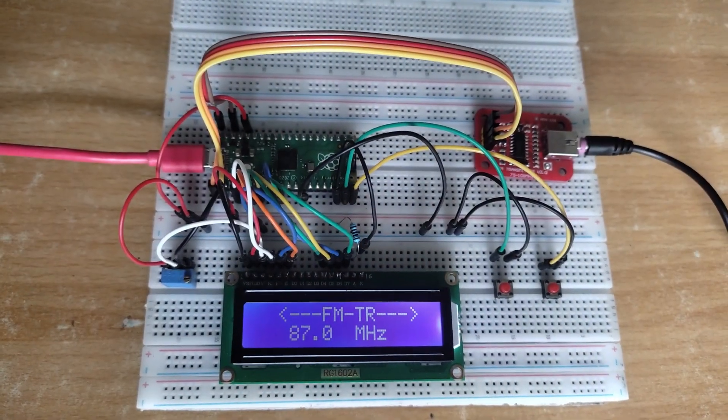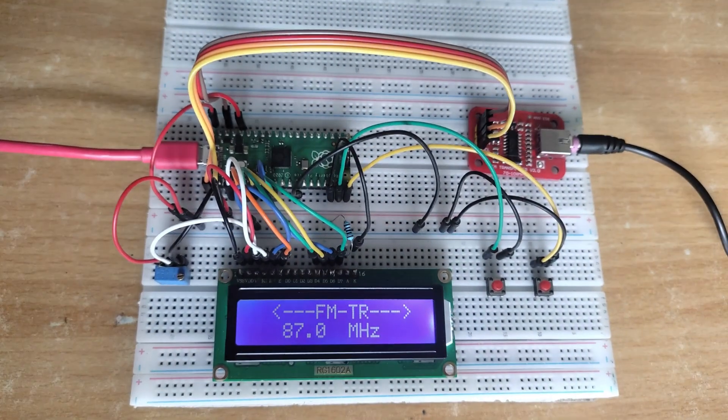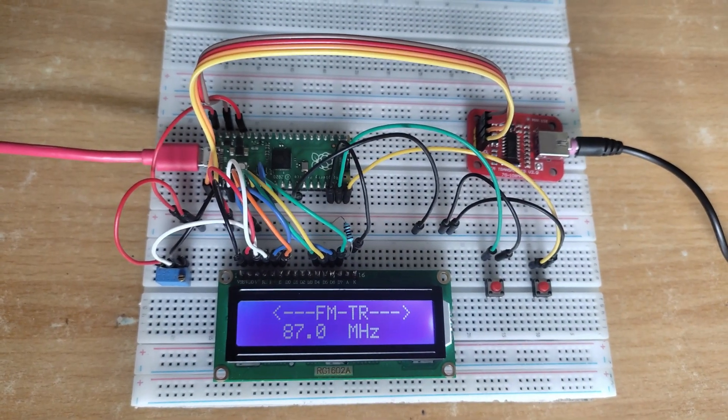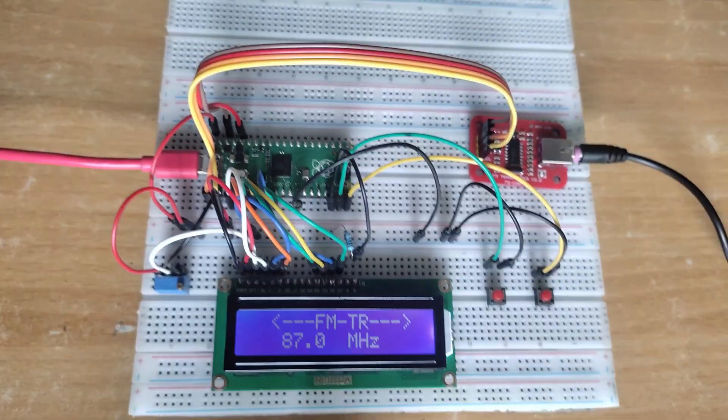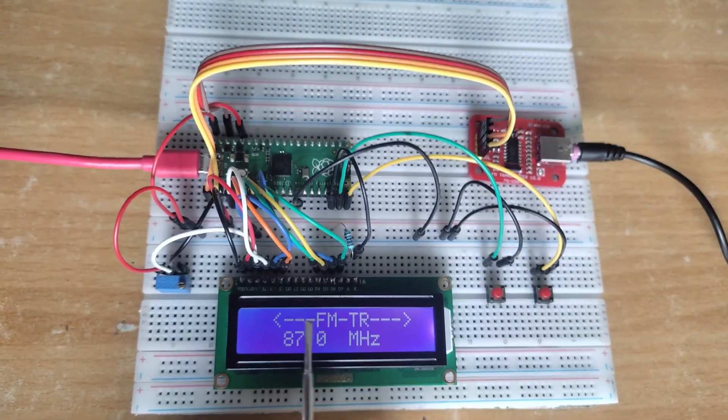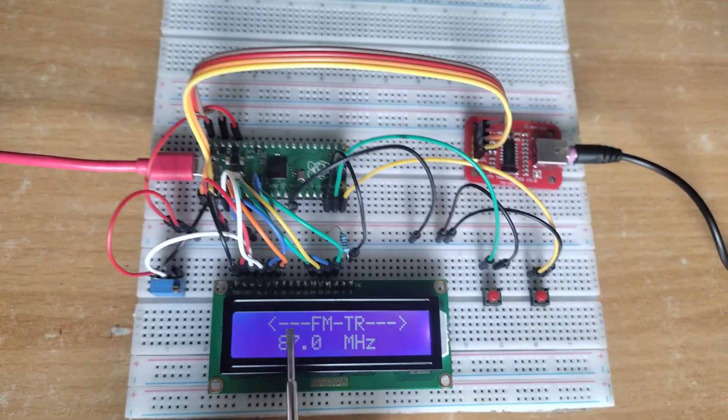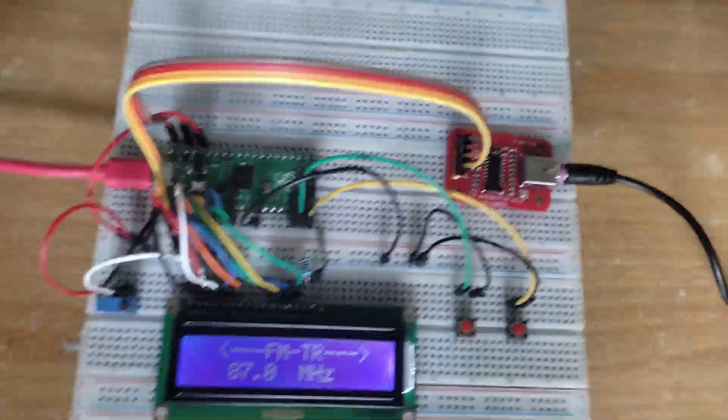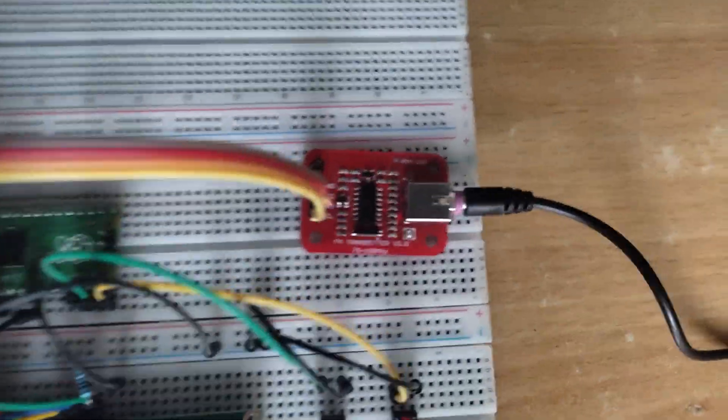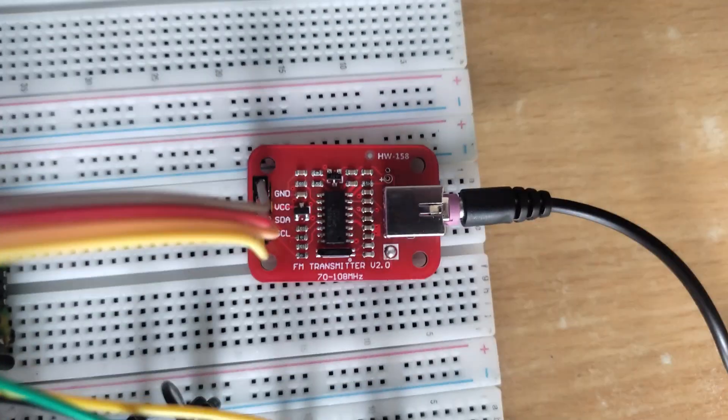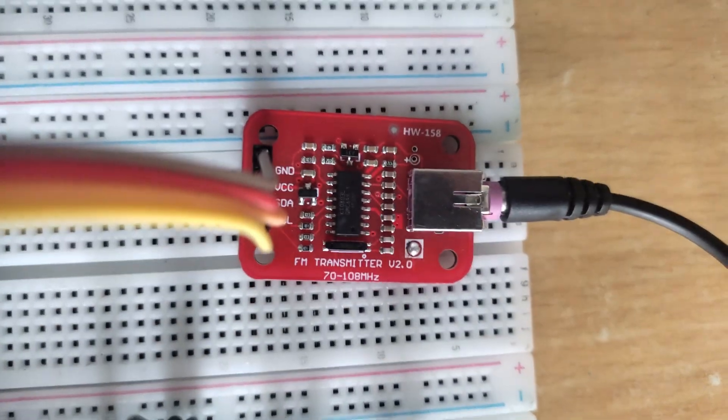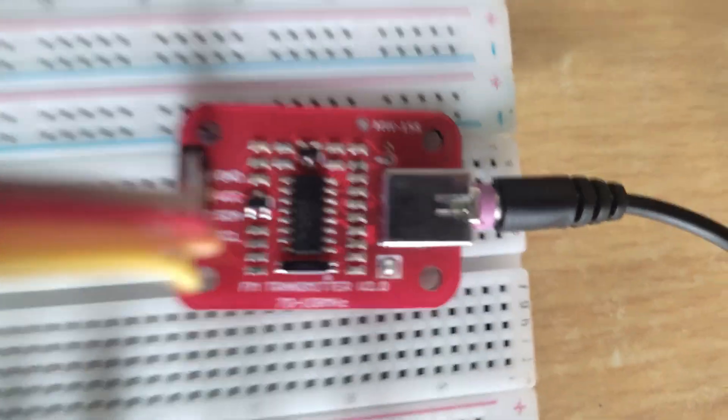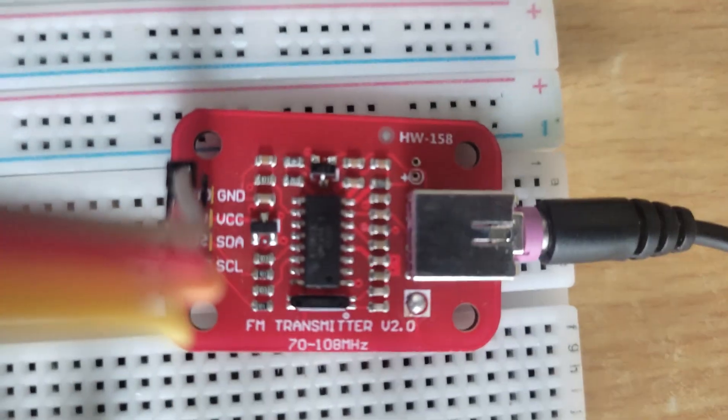This is the prototyping circuit of the digital stereo FM transmitter on the breadboard. Here is the 16x2 character LCD and here is the KT0803L FM transmitter module.